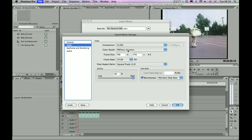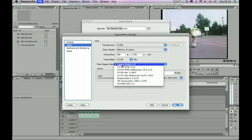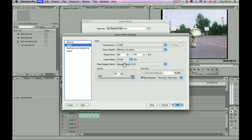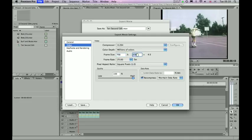And what I've done, because you're actually uploading these to the web, it's changed the pixel aspect ratio to the square pixels rather than the DV power, and the frame size to 768 by 576.